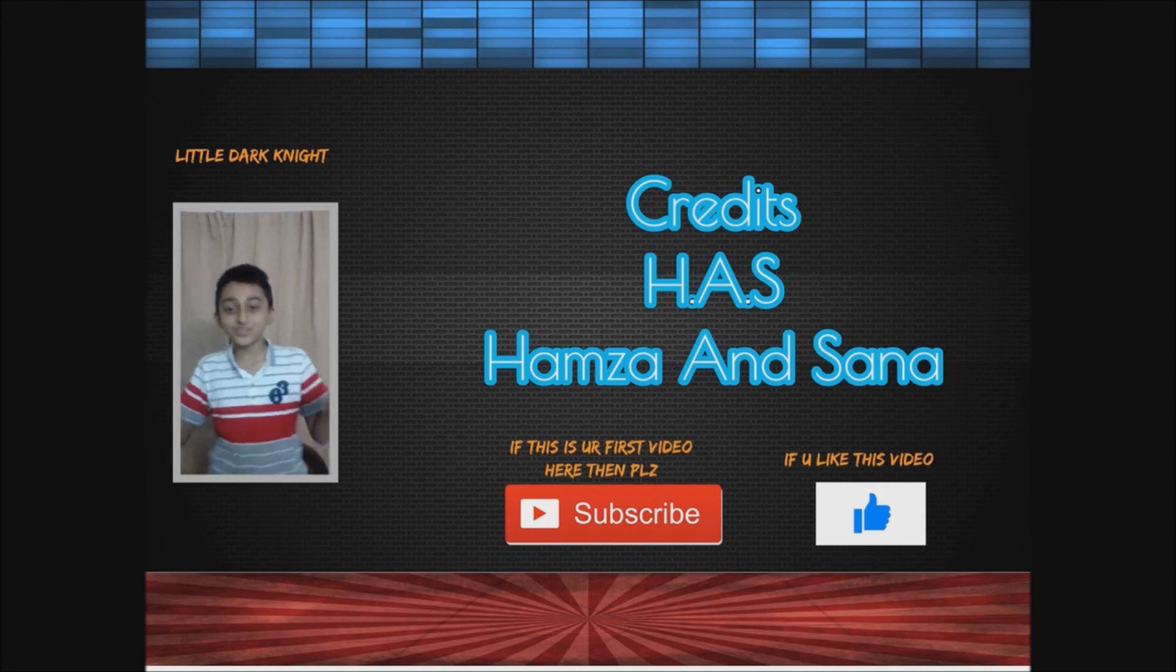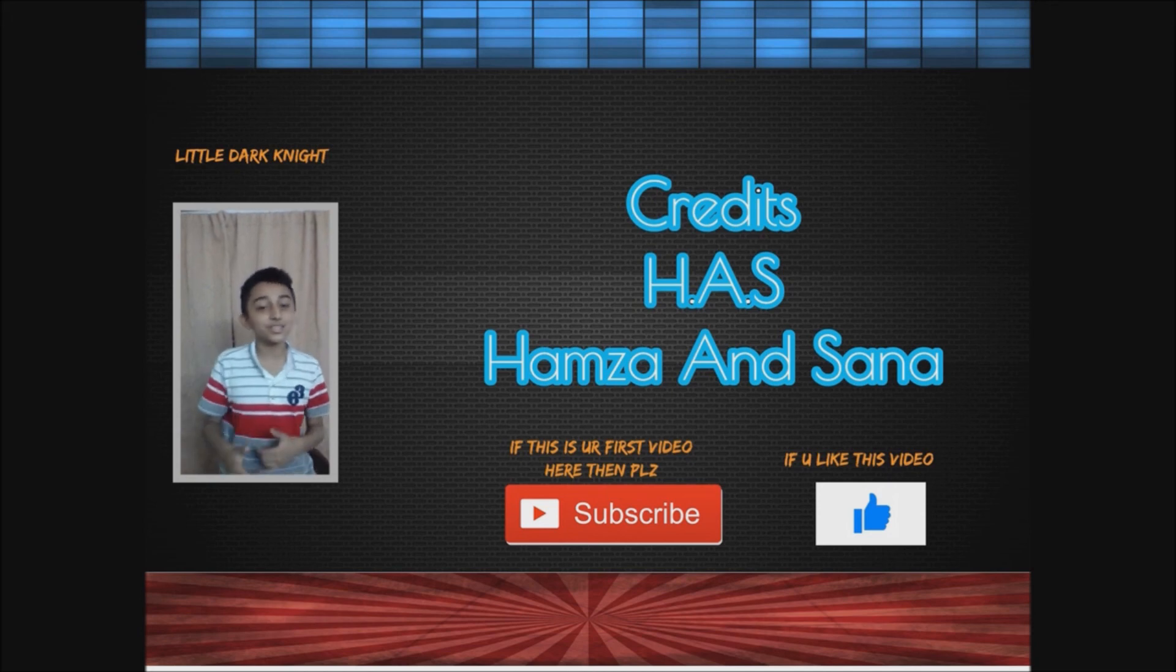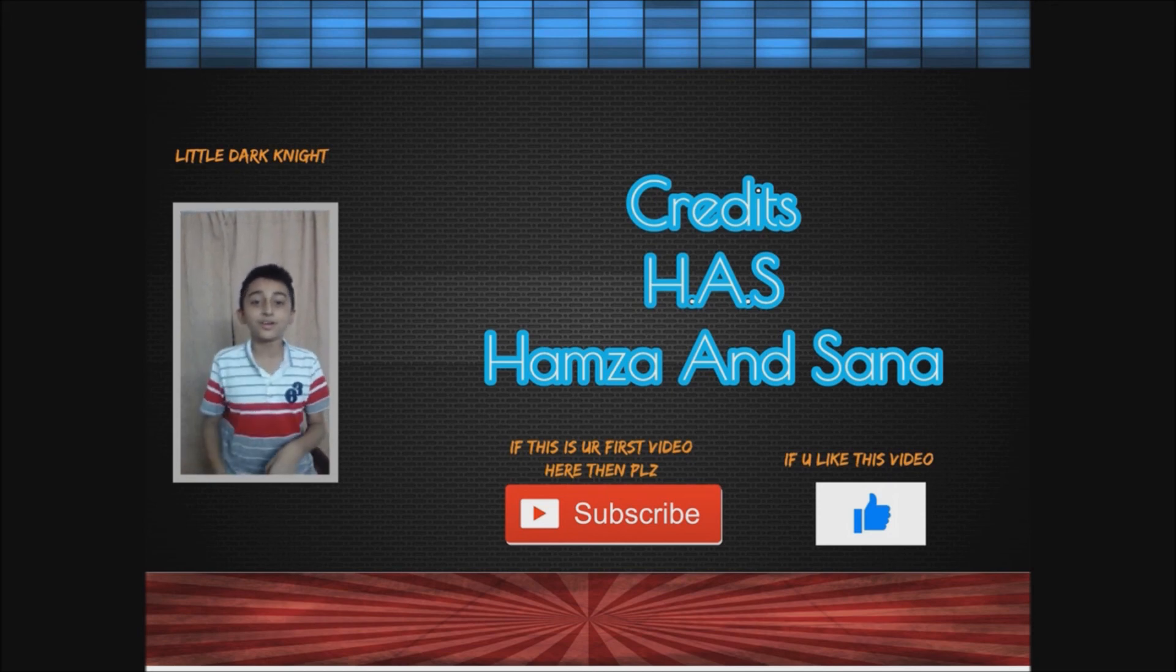Guys, don't forget to subscribe down below and also give this video a big thumbs up and don't forget to comment down below.